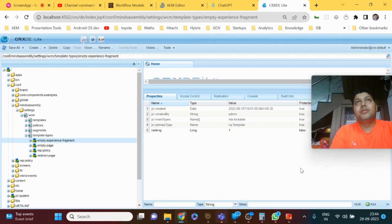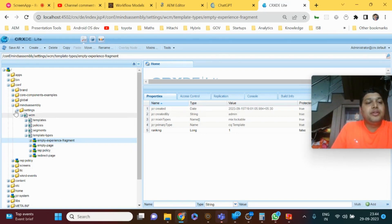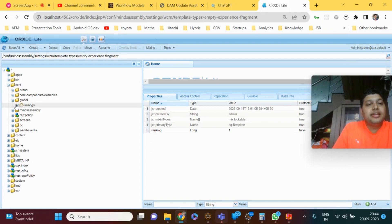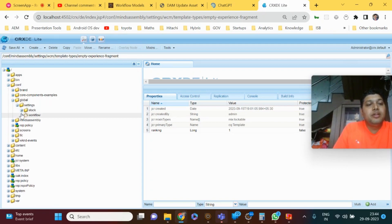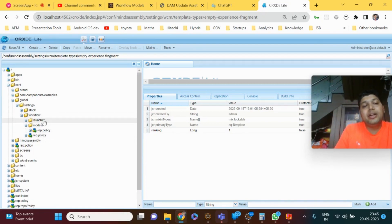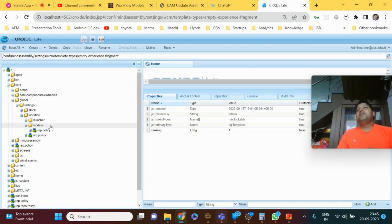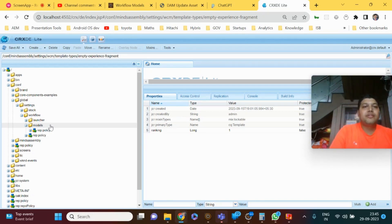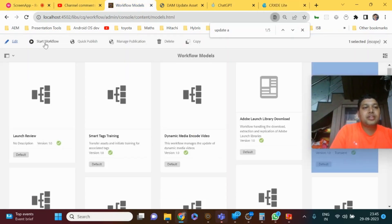They'll also ask questions related to how you pass data from one step to another step — MetaDataMap is the path where you can move data from one step to another. If you go to conf > global > settings > workflow you'll have models, and any model created will be under that location. As for how many ways you can start a workflow: you can use the workflow launcher, use the WorkflowManager API and call the startWorkflow method programmatically, or manually select the payload and click Start Workflow directly in the UI.